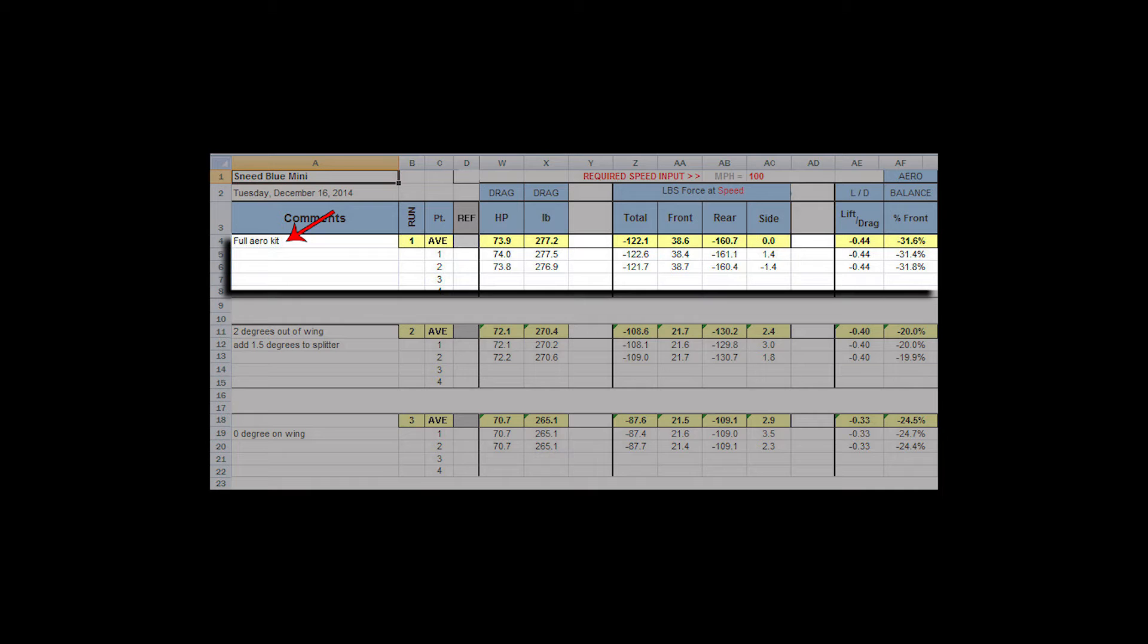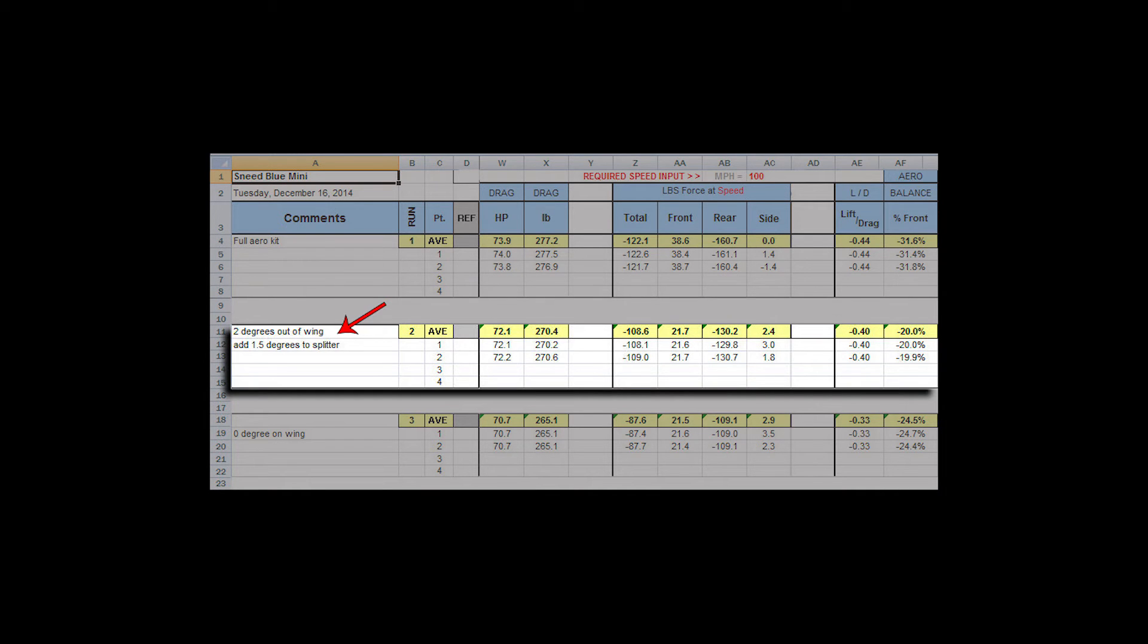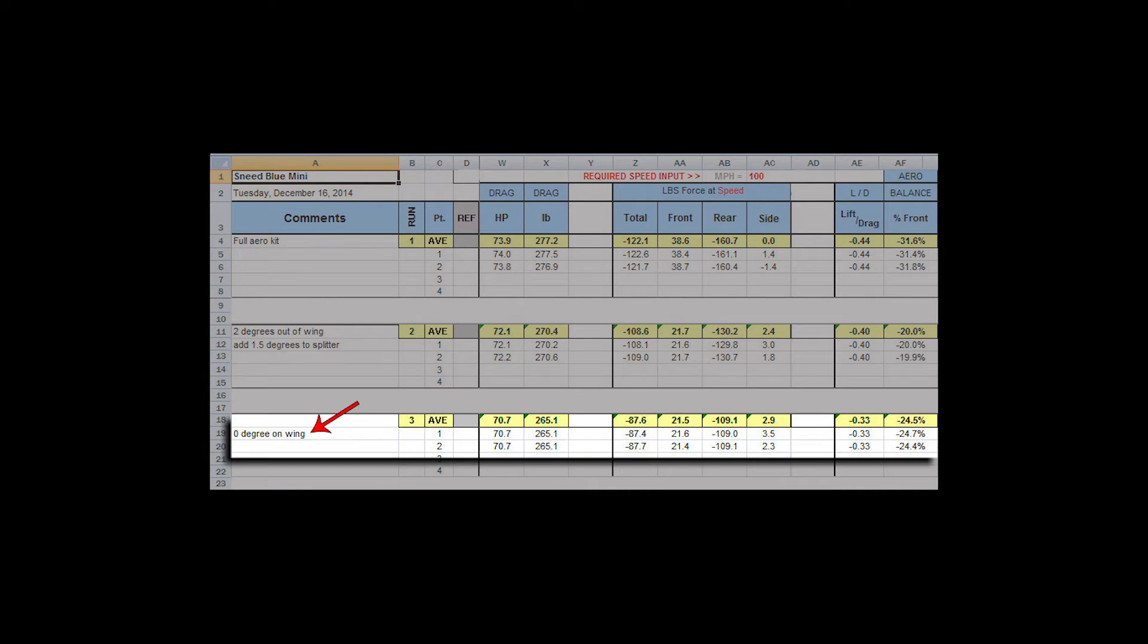This is a shorter straightaway sweeper type track. This is a longer straightaway track set up with the two degrees in the wing and a one and a half degree on the splitter. The next one is just to test on the zero degree wing and we'll get into what happened with that here in just a second.